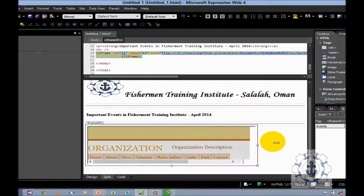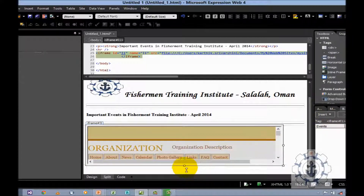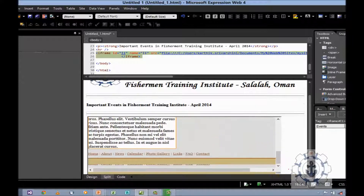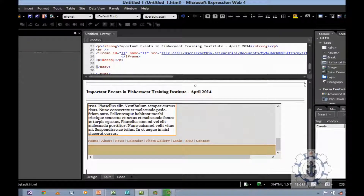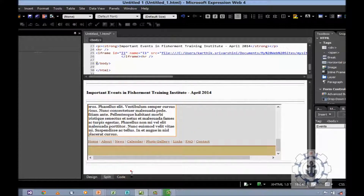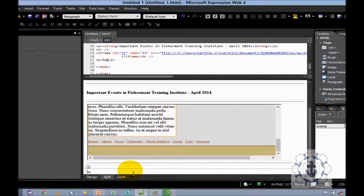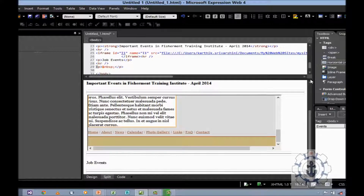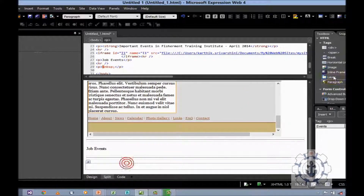So now I am going to increase the size — width and height. And then I am going to insert a horizontal line. Let us say job events. So I am going to display all the job events. After this, insert an inline frame — here is the inline frame, just double click it.